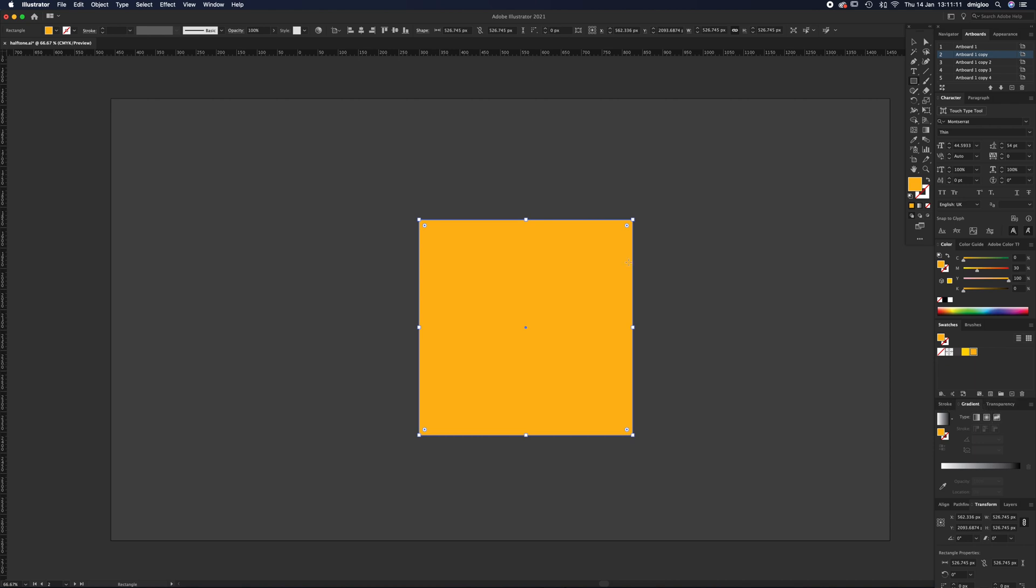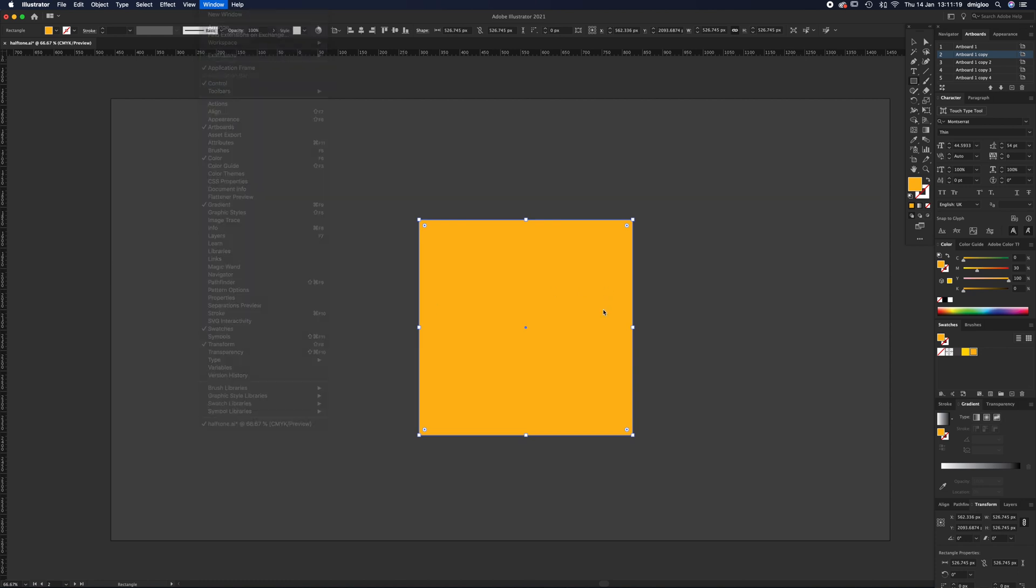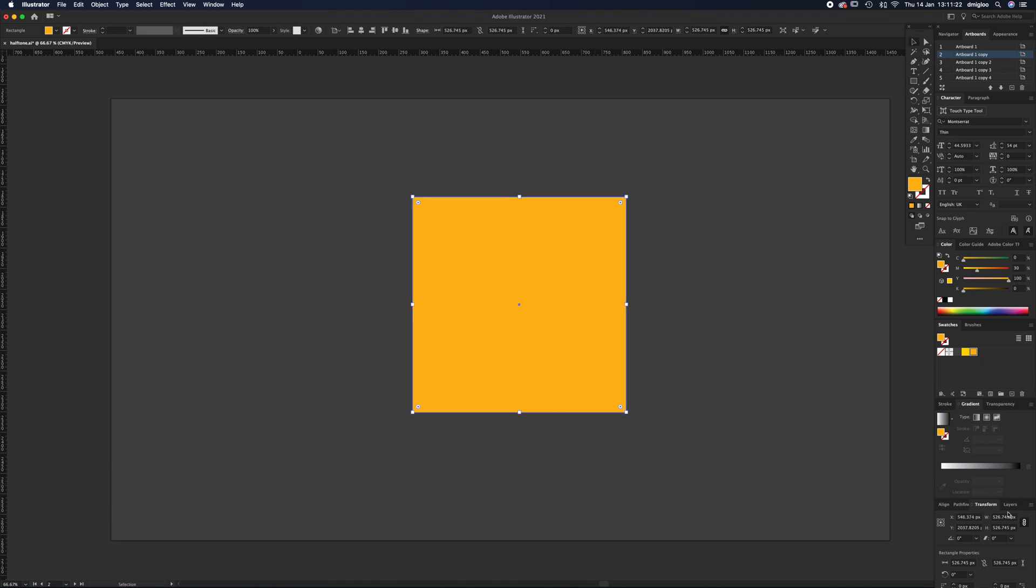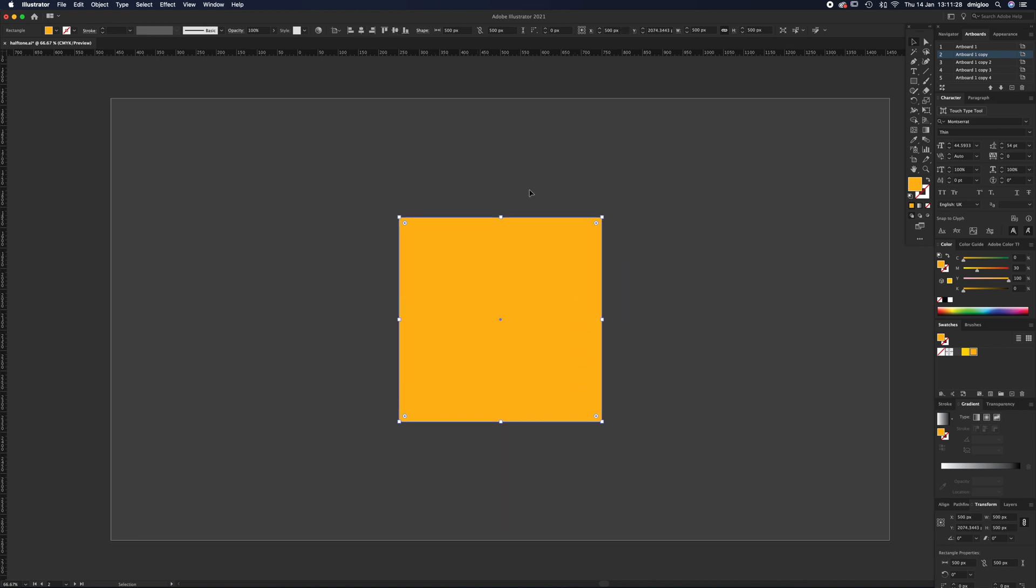If you can't see Transform, Align, Pathfinder, Stroke, and Gradient, go up to Windows - you can press pause there and open up the ones I've got: Artboard, Colors, Gradient, Swatches, Transform. With the square selected, go to Transform, change the width to 500 pixels, and we can align it to the middle of the artboard.